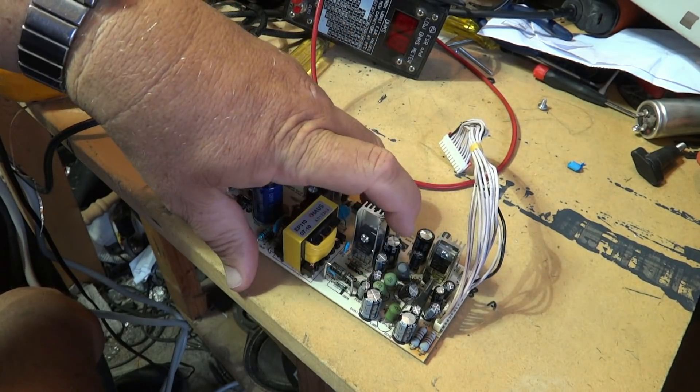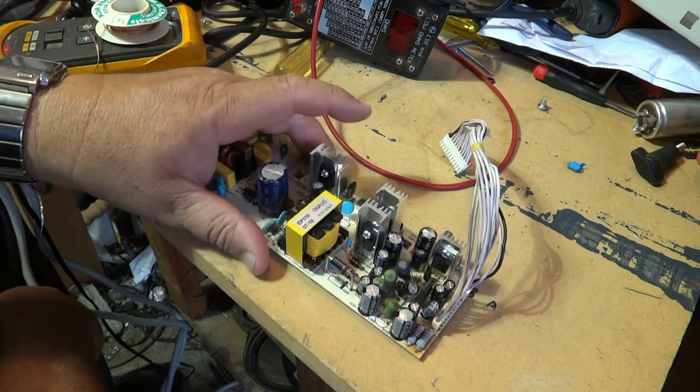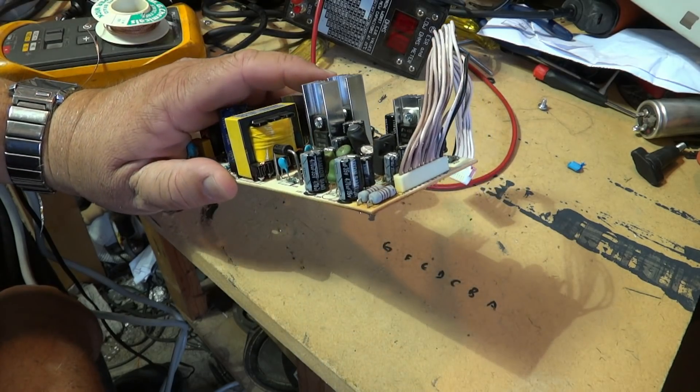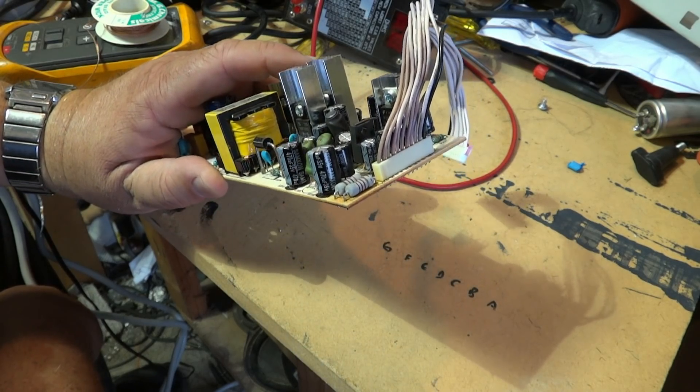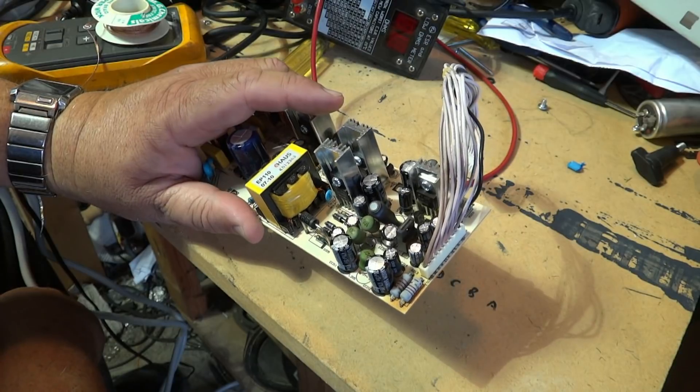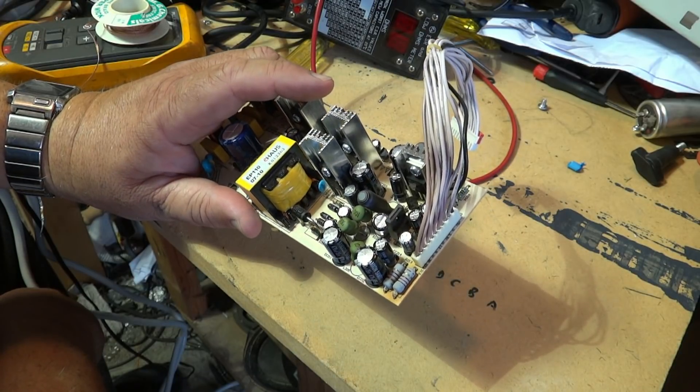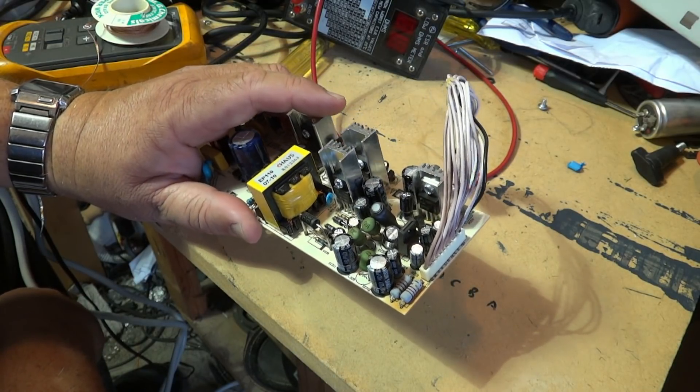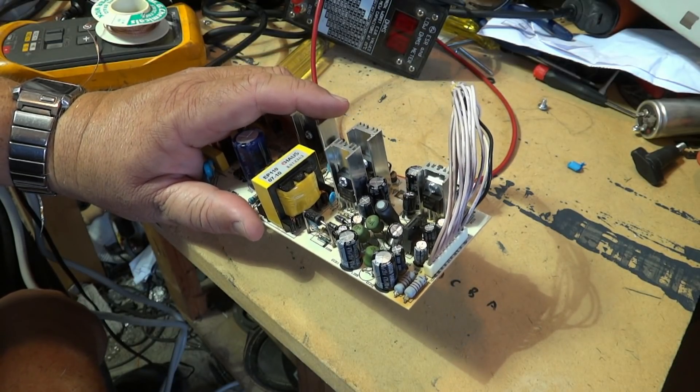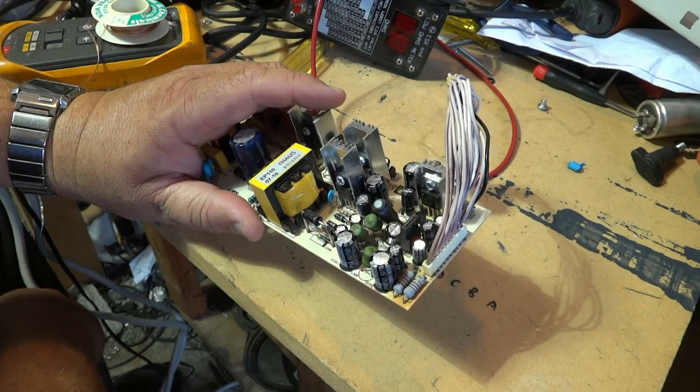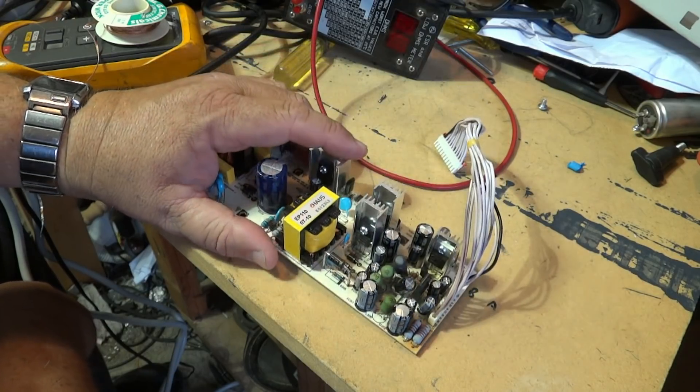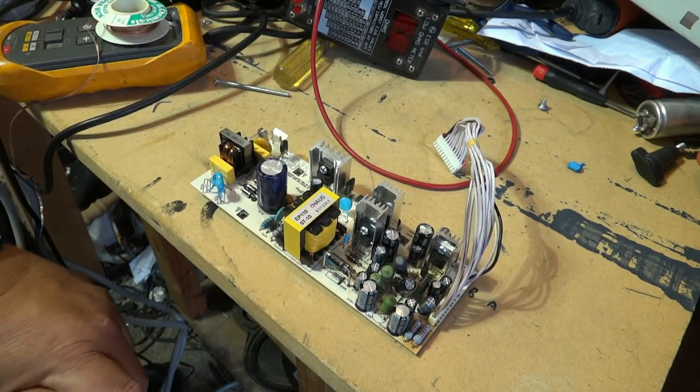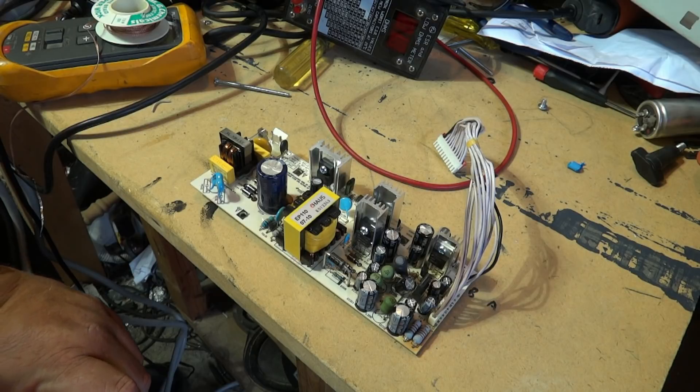And I knew going in that those were going to be the ones before I even did anything. The test with the ESR meter was just to confirm what I already suspected. So we're going to go over to the parts bin and we're going to grab some new capacitors and we're going to put the new capacitors in, and we're going to put this sucker back in the chassis, and I bet you 10 to 1 it's going to fire up.